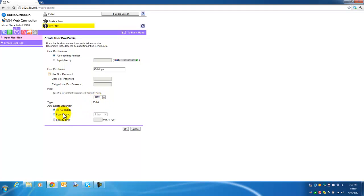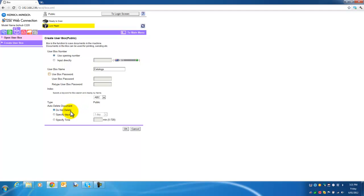And this is very important: auto delete document. If you want the documents to stay there and not be deleted, just leave it as DO NOT DELETE. And OK.